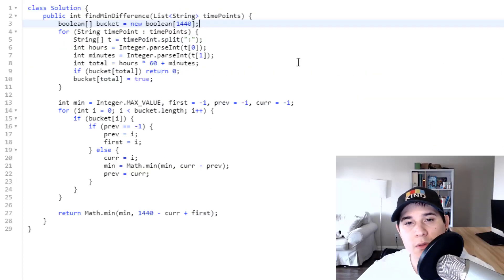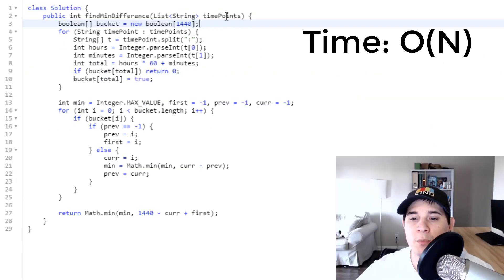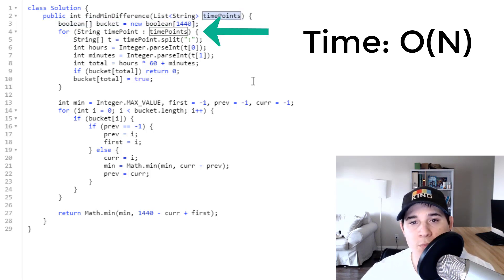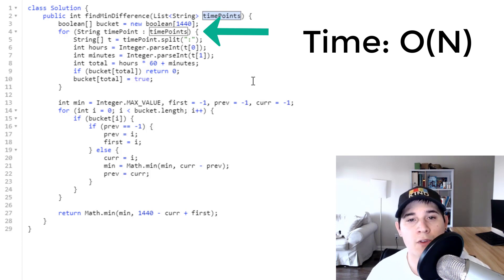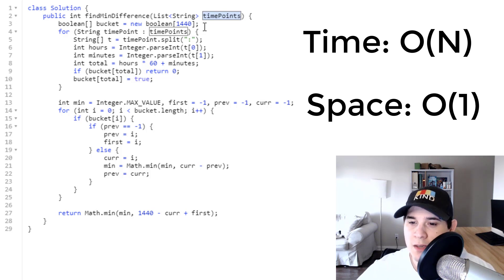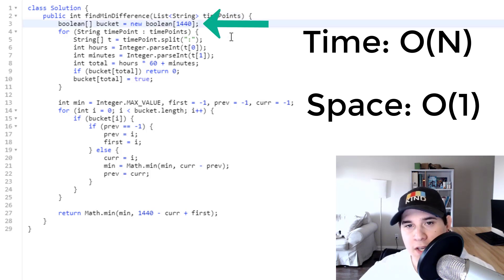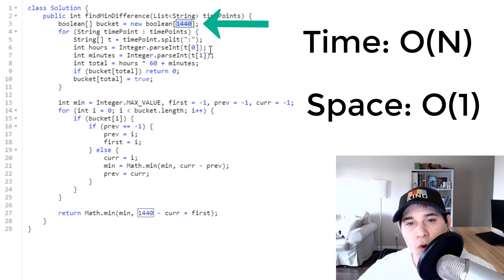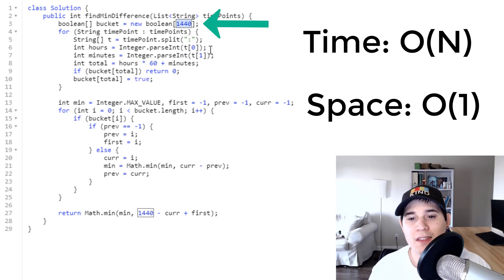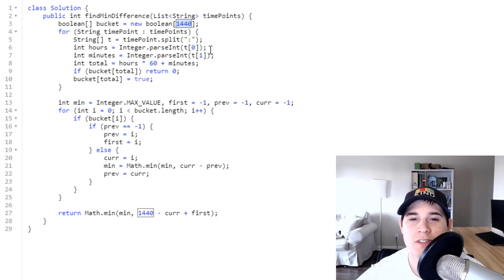Our time complexity is O(N), where N is the number of time points, because we iterate over all time points to store them in the bucket. Our space complexity is constant because the bucket array is always fixed at size 1440 regardless of input size - it's never less or more than that.